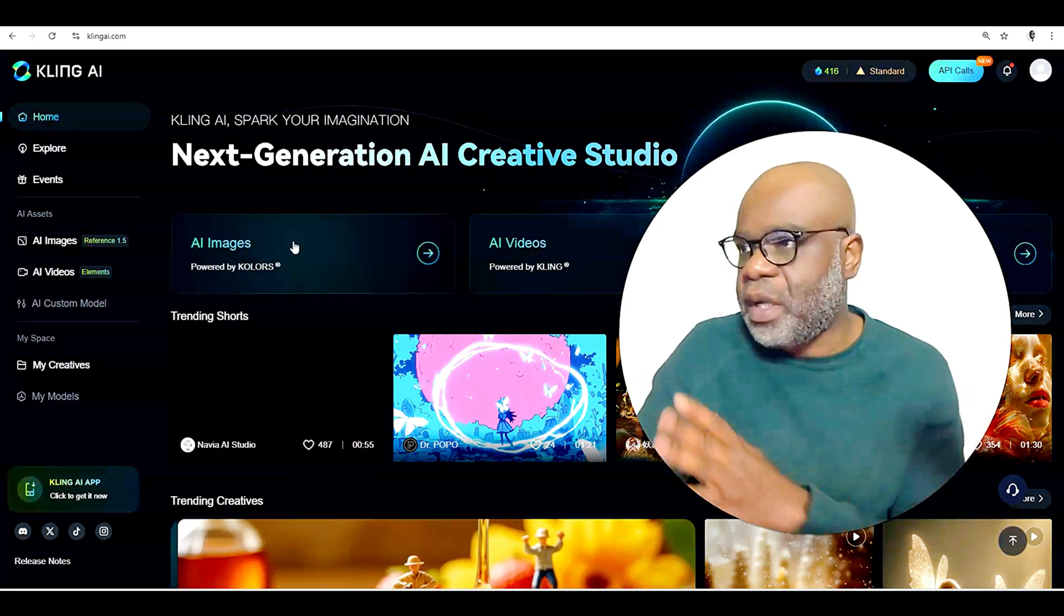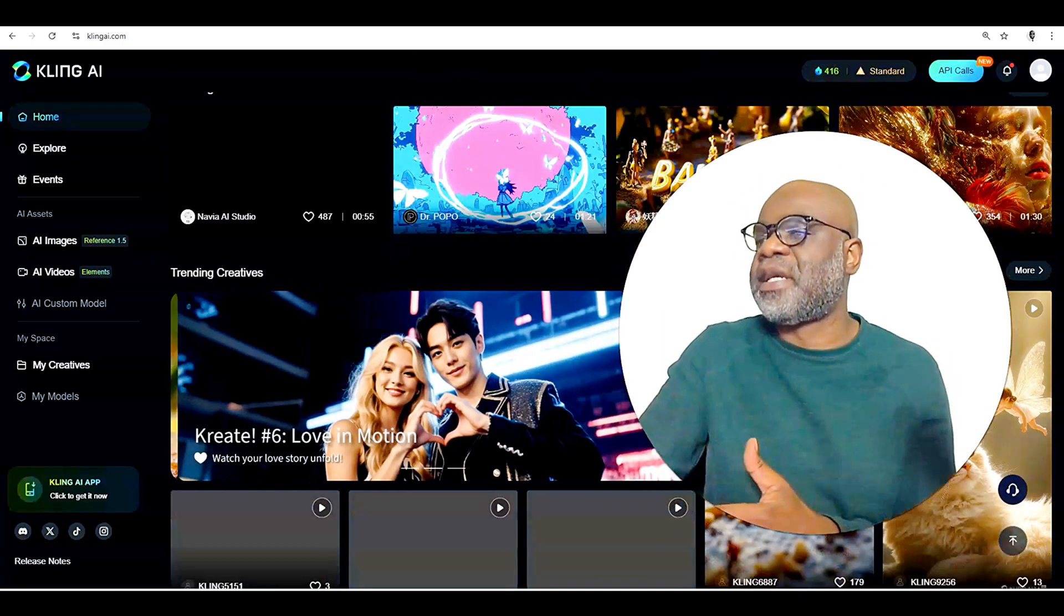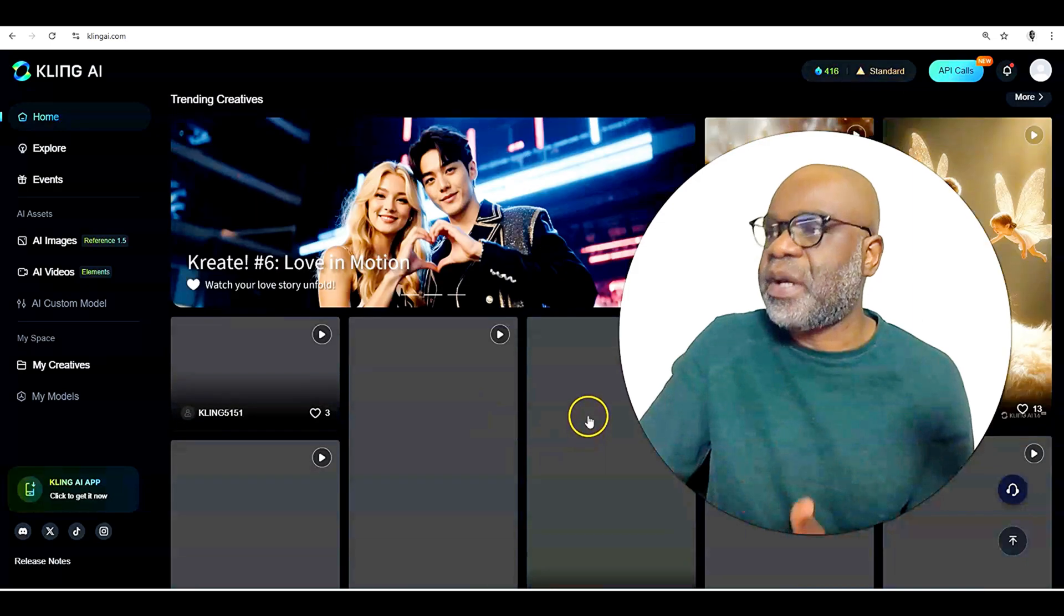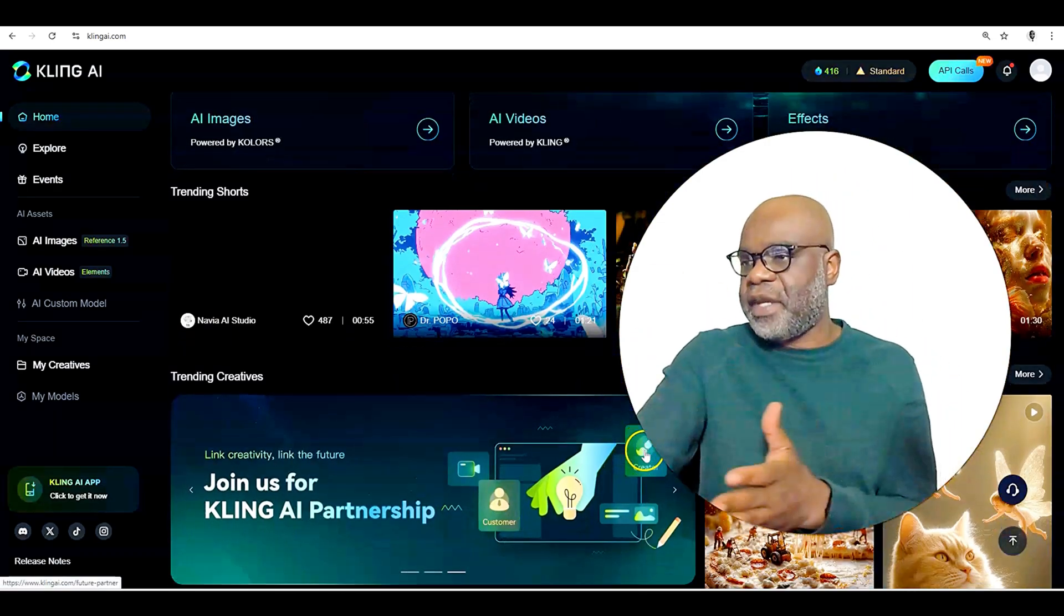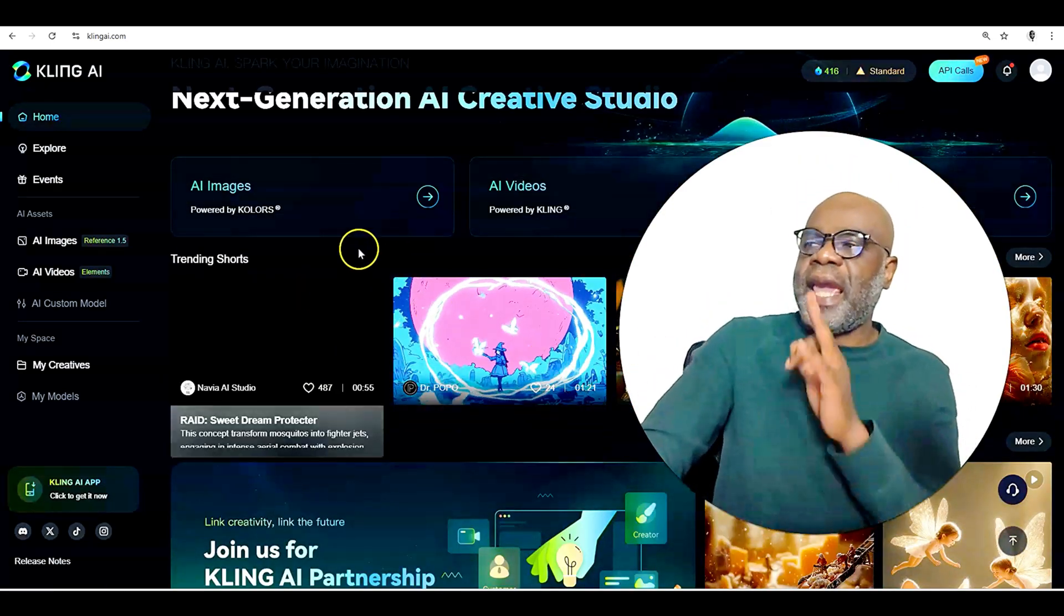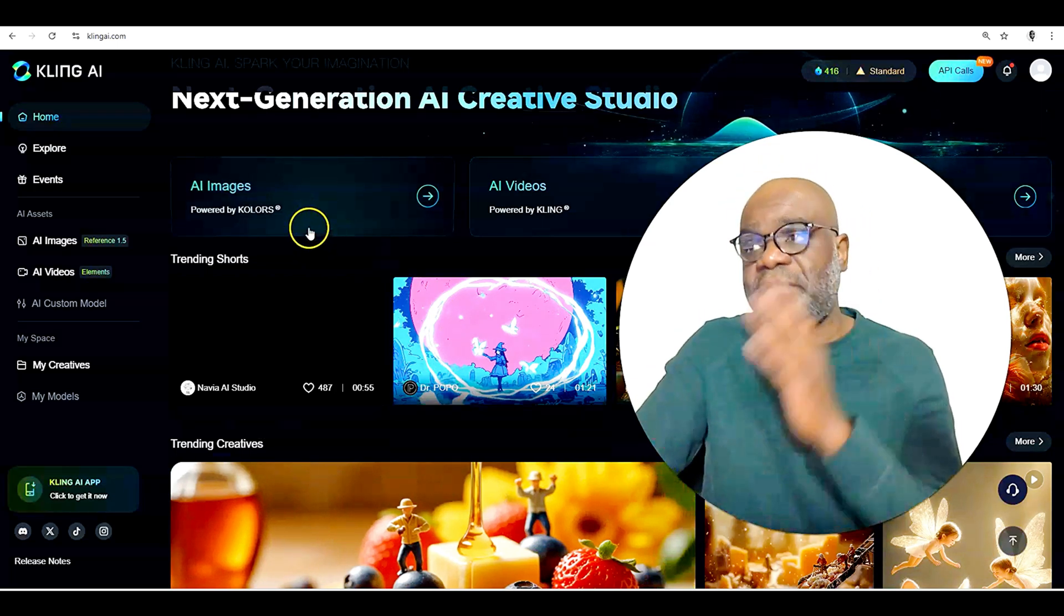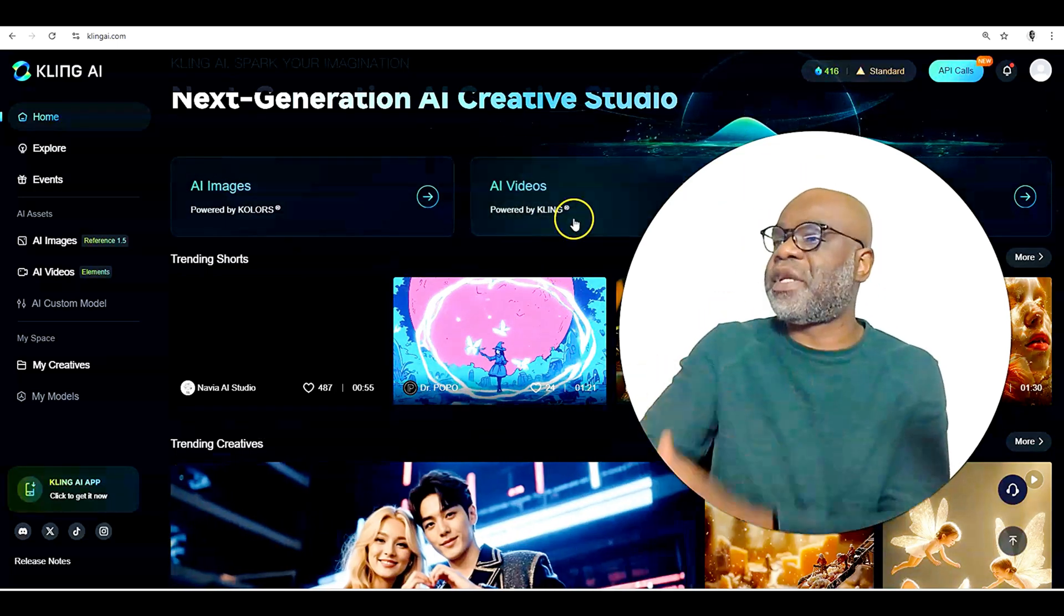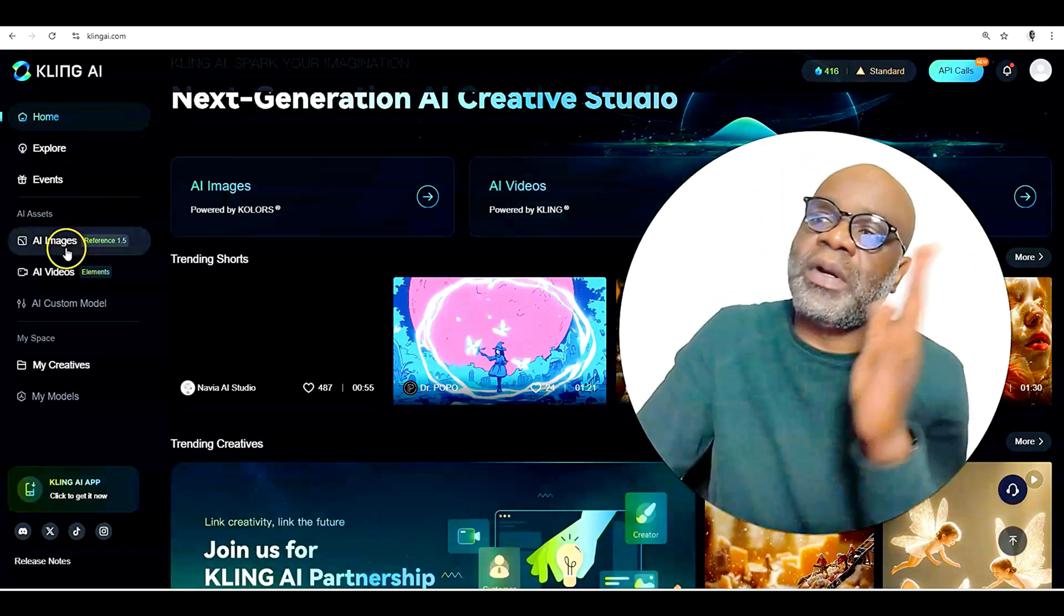Now, when you're logged in, of course, you see the AI images, AI videos, effects, and you could see examples, tons of examples that they have here just to let you know how it works. And since we are planning to do a video, of course, you're going to go to AI videos, which is right here in the middle.